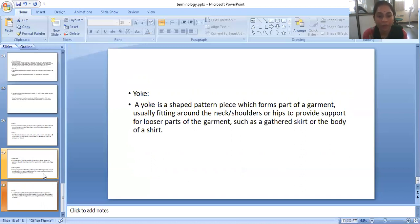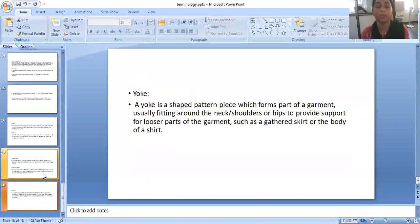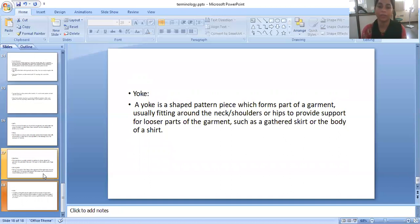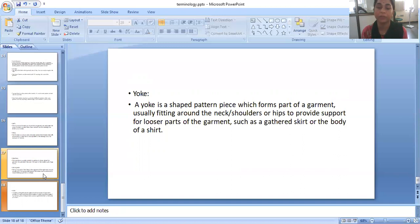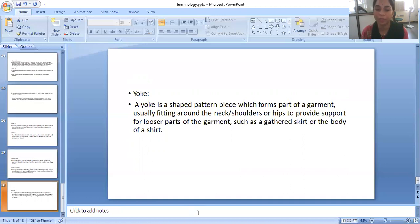Hope you understand what is the terminology, the words which we used in pattern making. If you have any doubt, you can comment to me in our comment box. I will surely define all your queries in our live session. Thank you. Namaste.